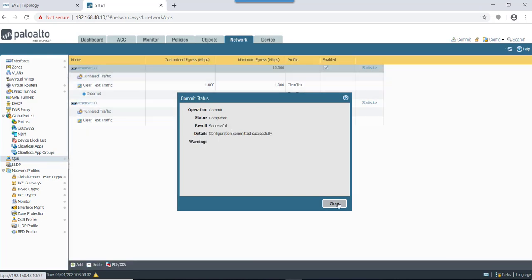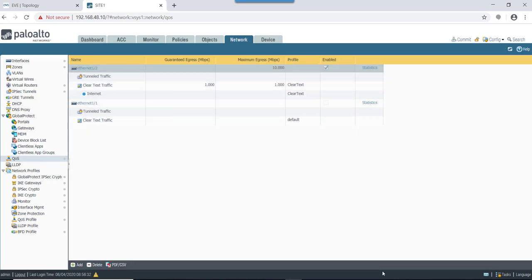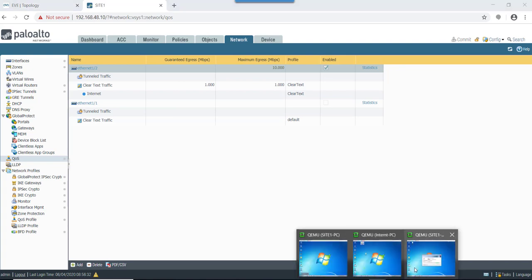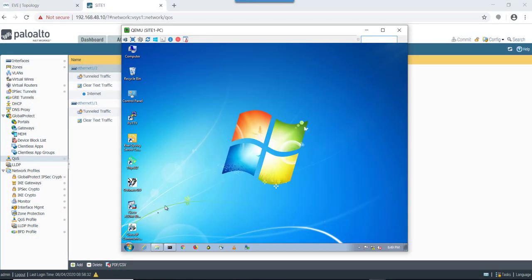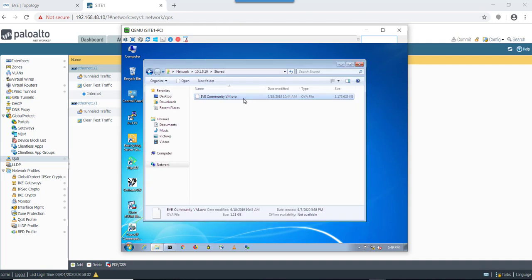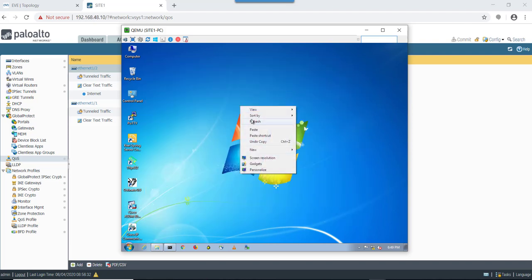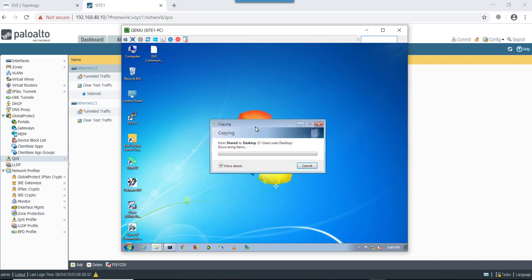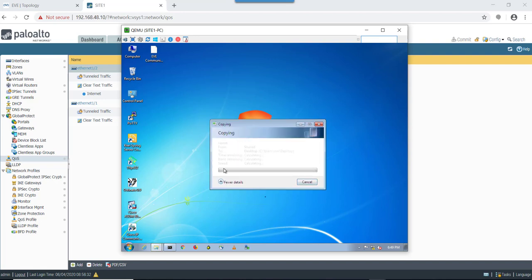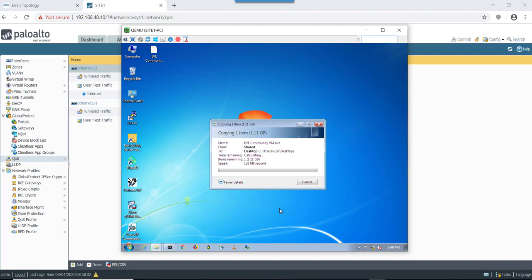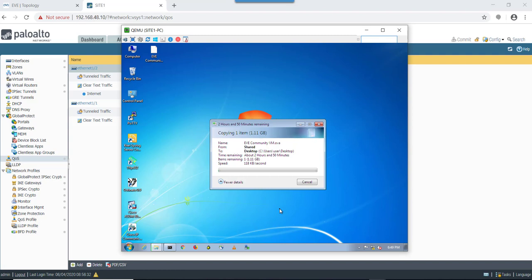Okay, commit is completed. Now let's go to our Site 1 PC and let's try to download the same file from internet PC and see how much speed we get. As you can see, now the speed has been reduced to 118 KB per second as per the configuration that we have mentioned on our QoS profile.